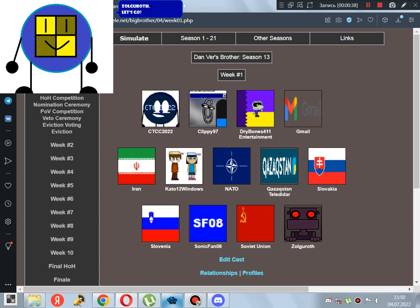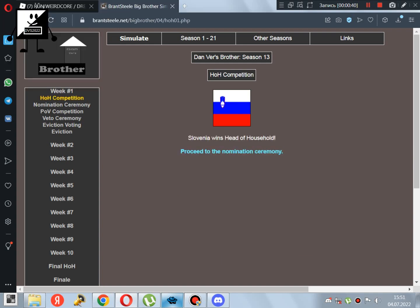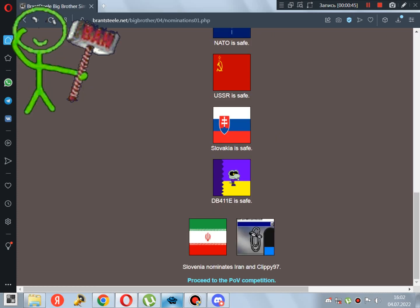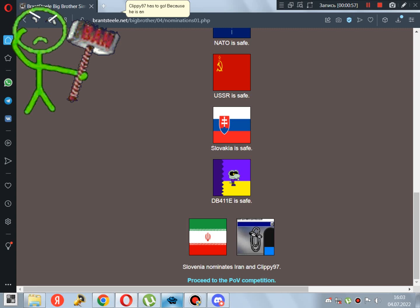Let's go! Slovenia wins Head of Household. Good job. Slovenia nominates Iran and Qliky97. Qliky97 has to go! Because he is in THL! I don't know if he is in THL!